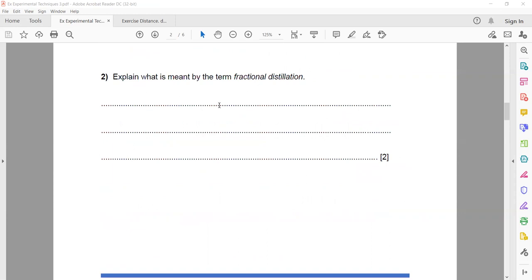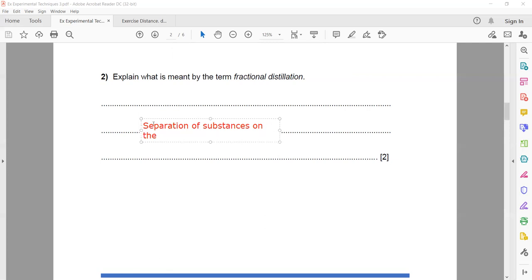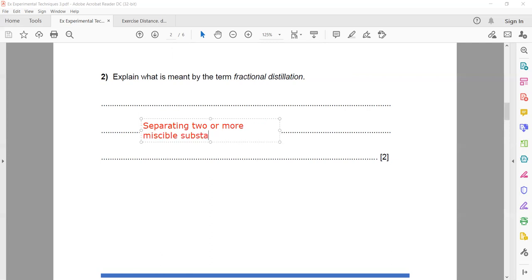In question two, they ask what is meant by the term fractional distillation, so you have to write the definition. Fractional distillation is separating two or more miscible substances on the basis of boiling point. This technique is known as fractional distillation.